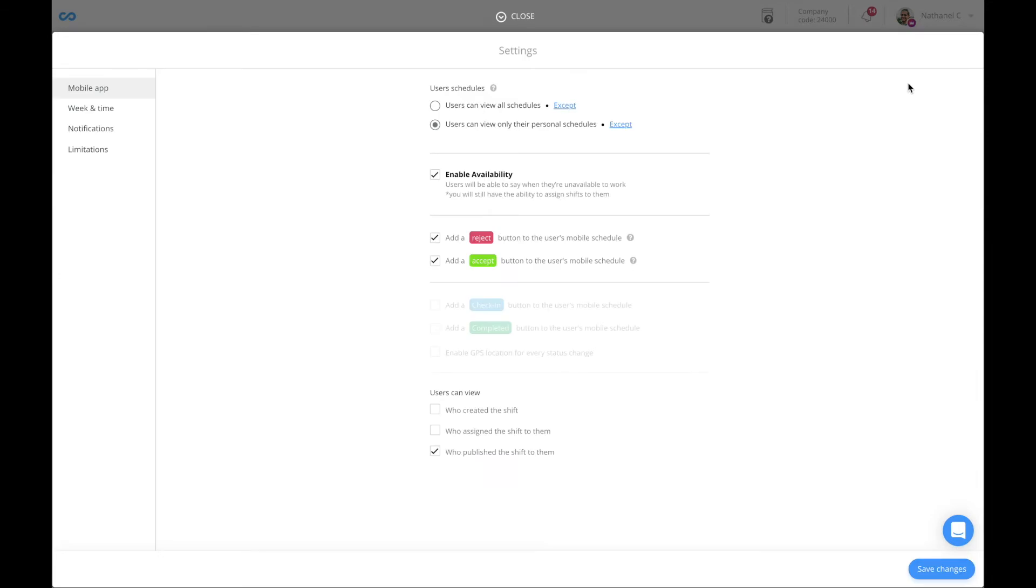To allow employees to notify you about their availability, make sure to tick this box.